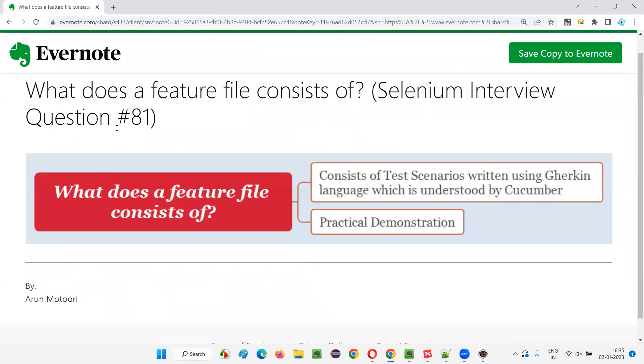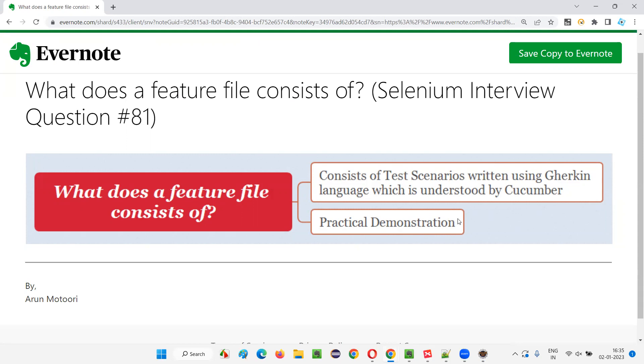So now you understood what does the feature file consists of. It contains the test scenarios which are built using the Gherkin language and the English statements, which can be understood by the Cucumber tool. So that's all for this session. Hope you got an answer for this question. Thank you. Bye.